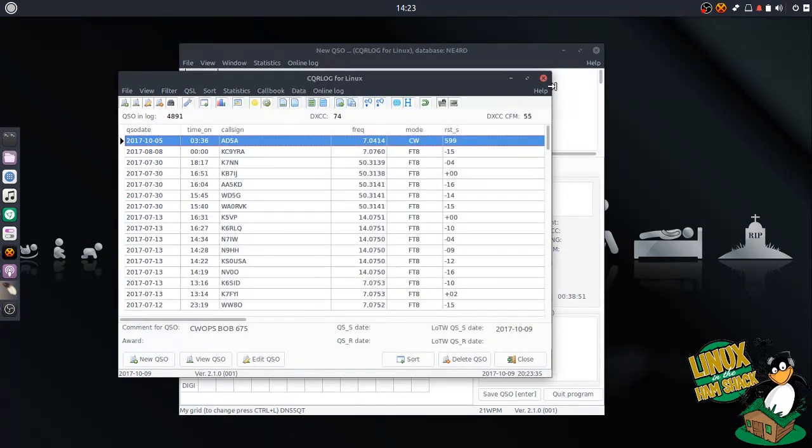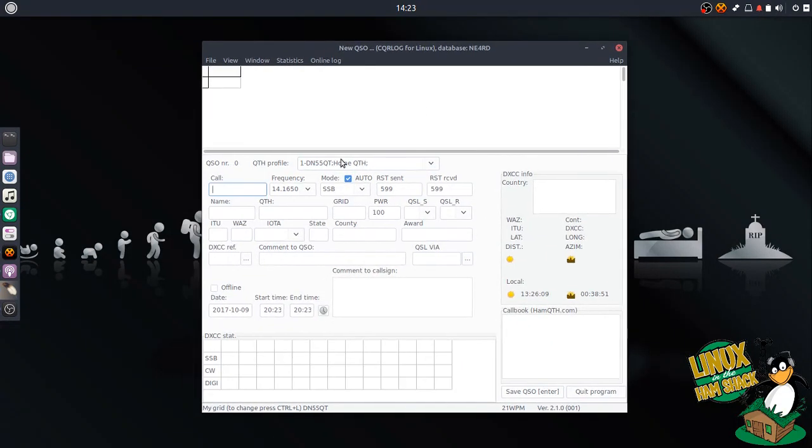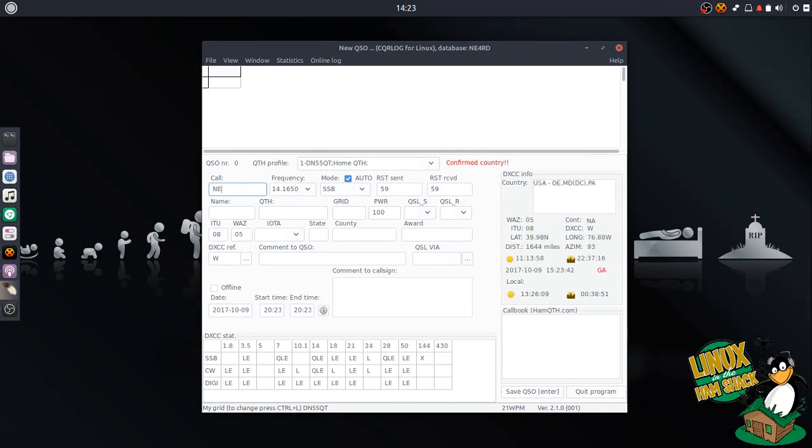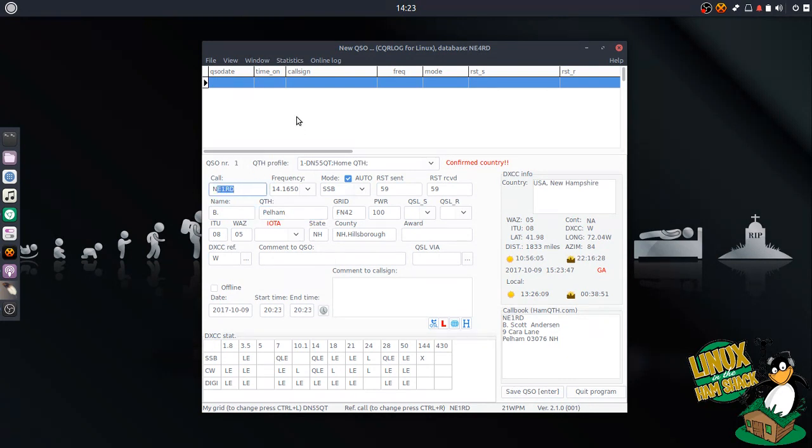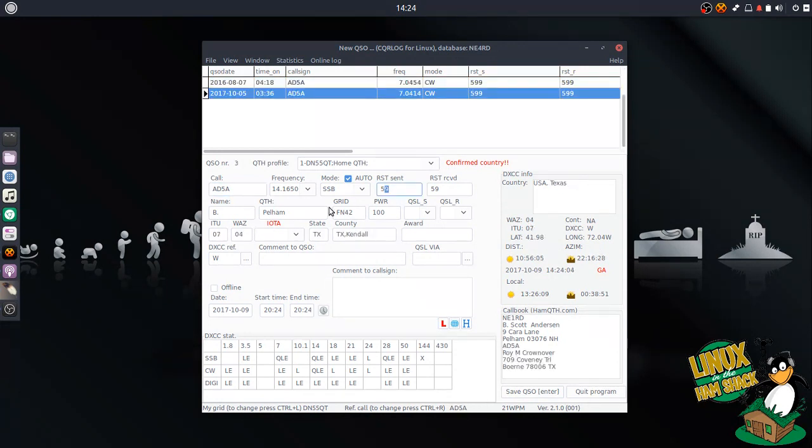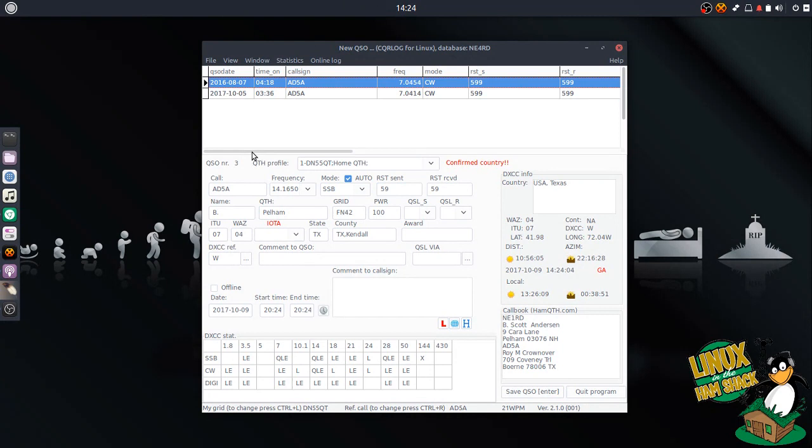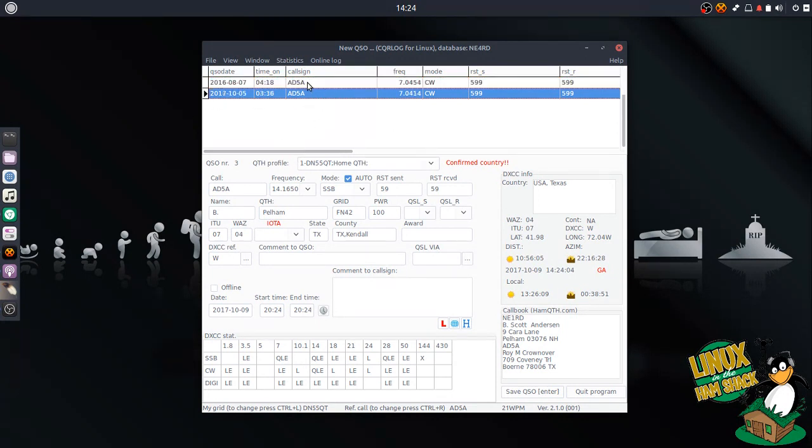Yeah, so CQR log is great. You just type in a call sign. Let's do any one RD. It should automatically look up the person. So this is Brian, I believe. I've worked him before. If you've worked him - well, I worked him when he was distant. So let's do one here. There we go. If I look up AD5A, it brings up here at the top that I worked him before back in 2016. Looks like probably on a contest, I'm assuming, because I don't casually work CW. And then of course, my most recent contact with him.